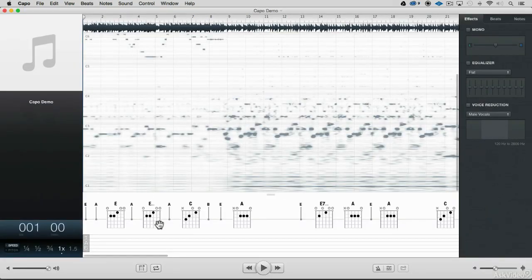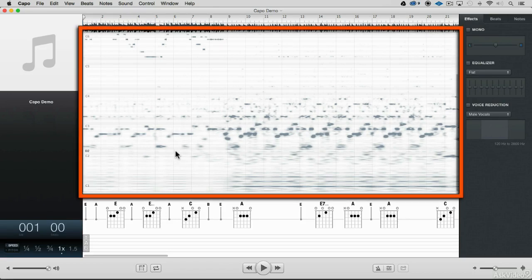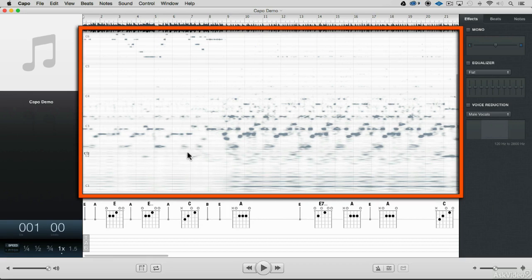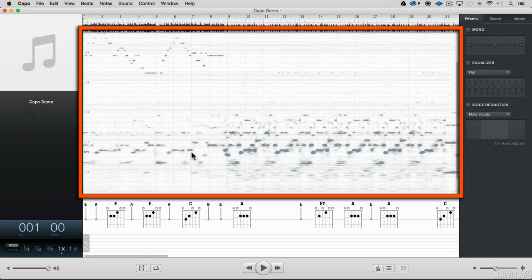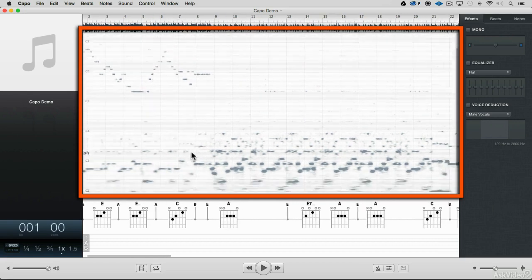So now already I can see a bunch of different things that Capo is figuring out about my music. The first thing I see is that it's doing a spectrogram analysis. Right here, if I scroll up and down a little bit, you can see different pitch areas.